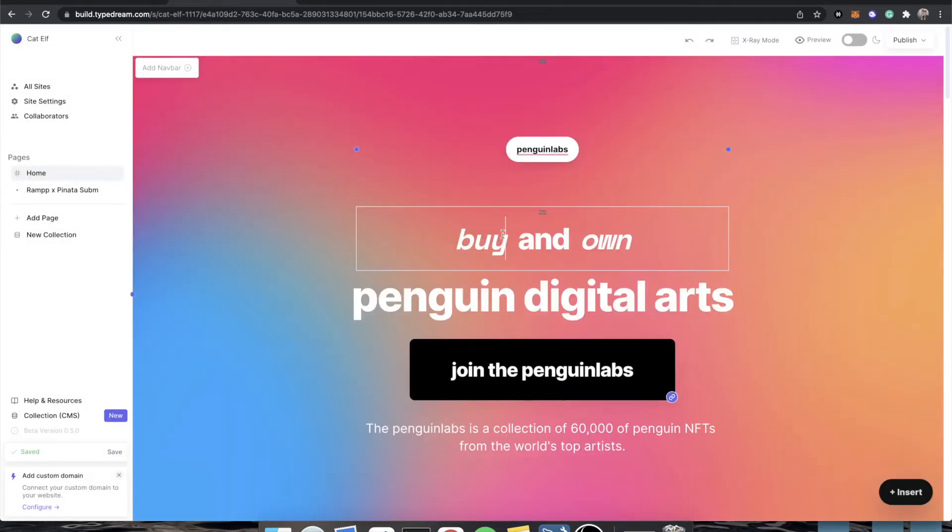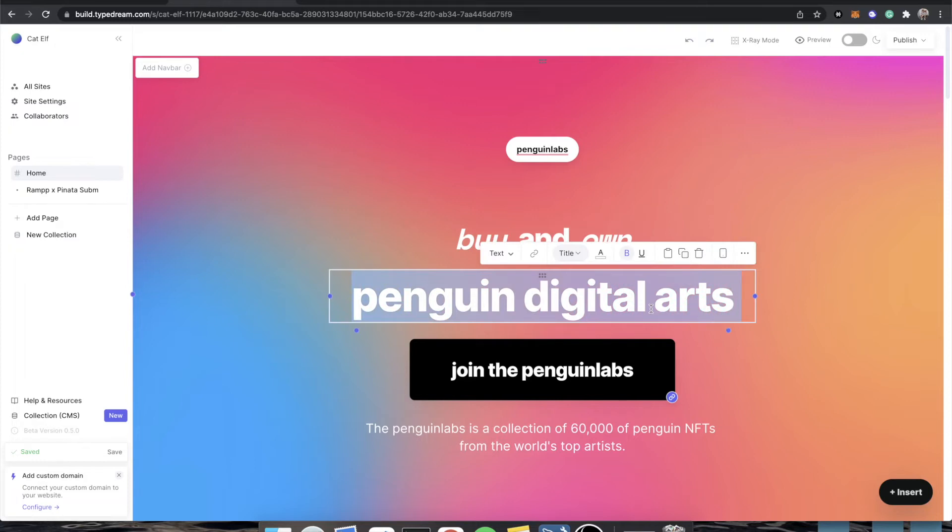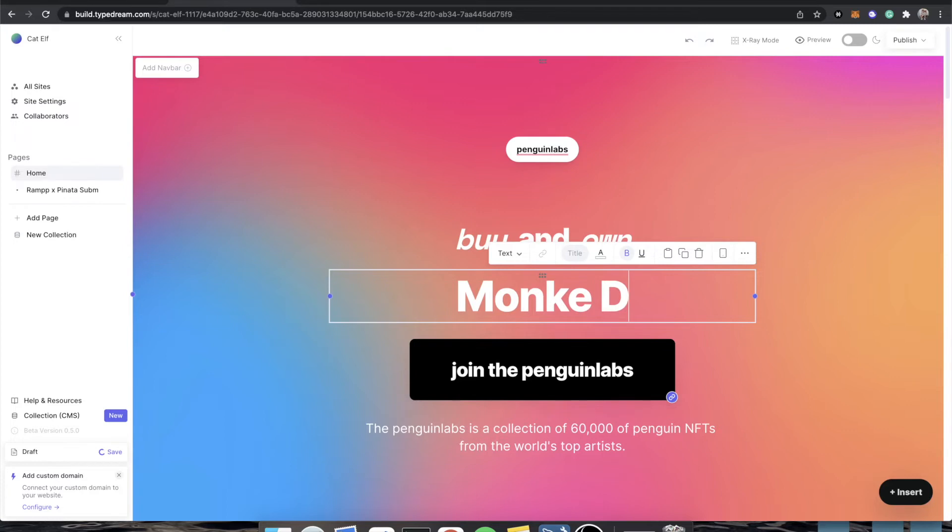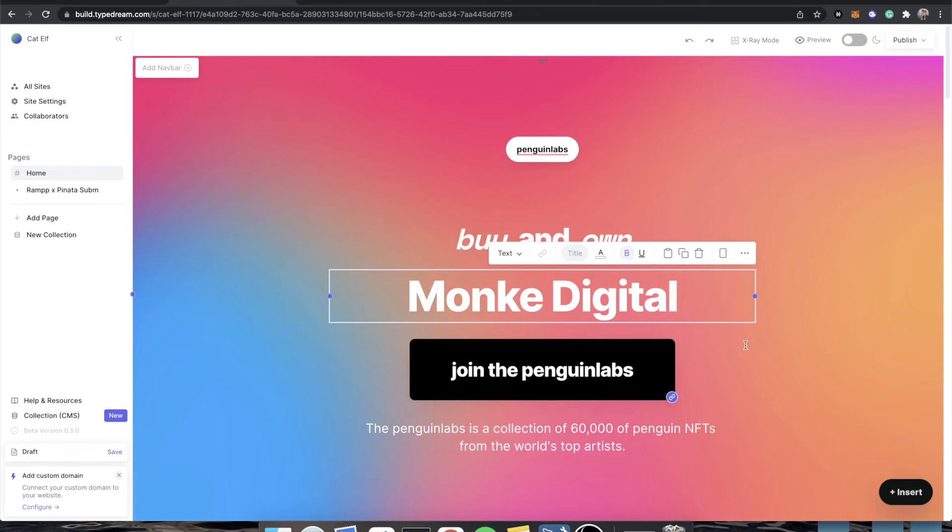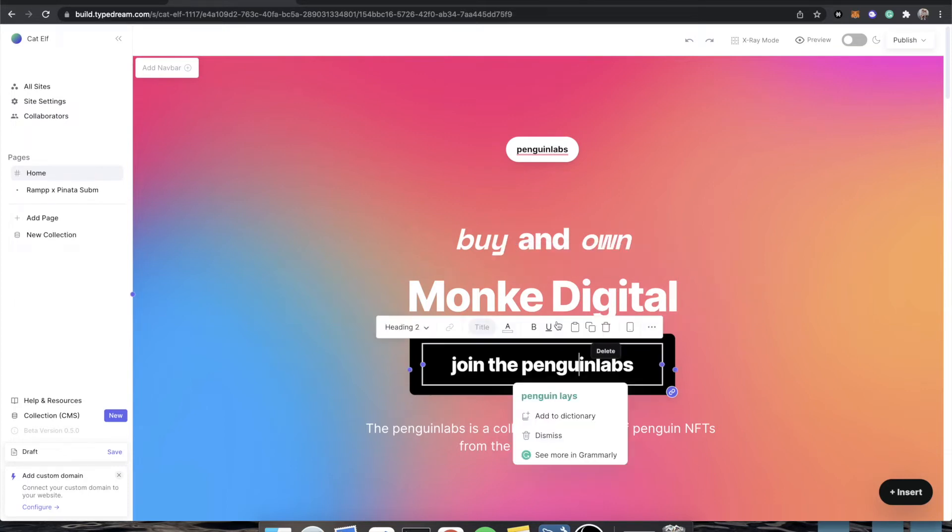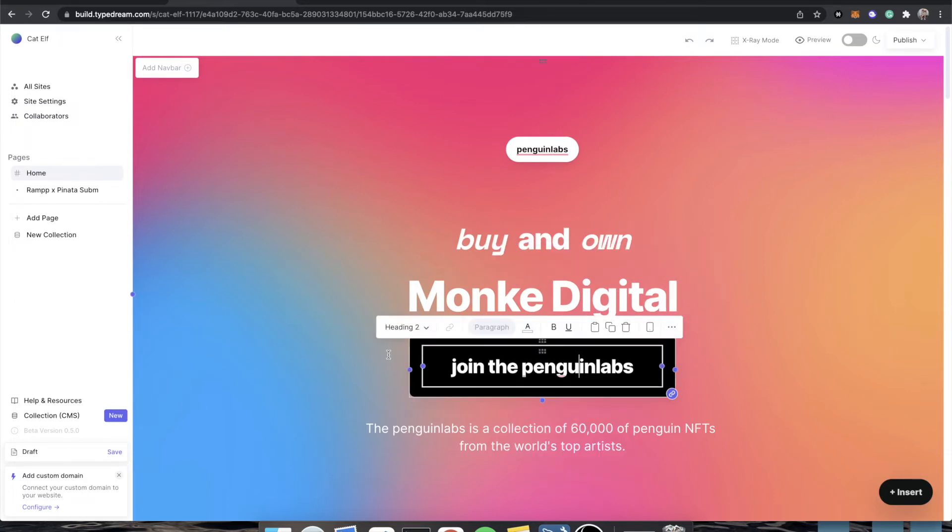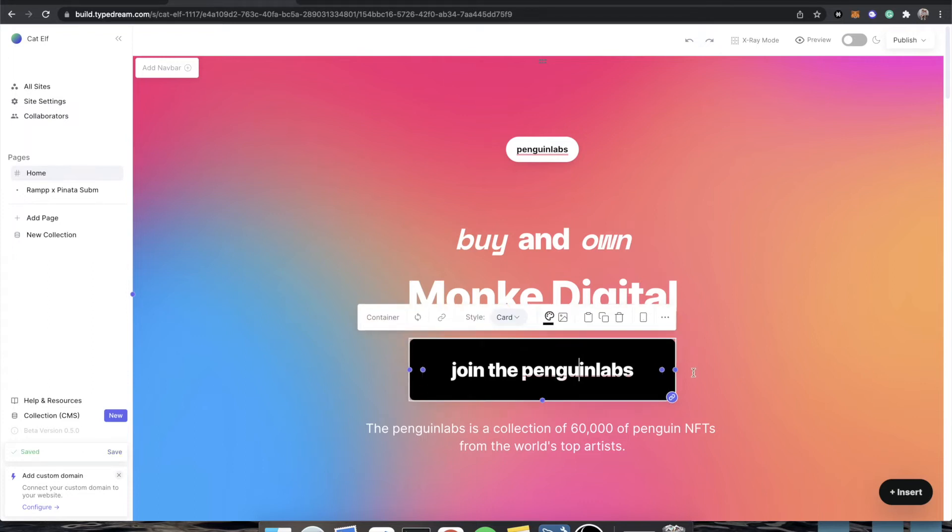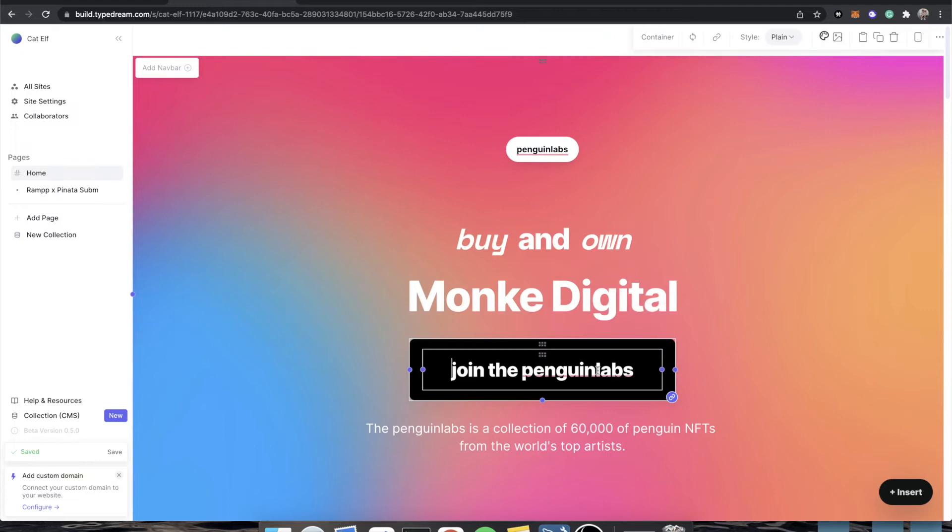So buy and own. This says Penguin Digital Arts. I'm going to say Monkey Digital. My computer is running so slow because of the screen recorder that I'm using. And you'll see that we actually have a button here. It's a container with text in it. We want to add an actual button. So here is how we would do that.